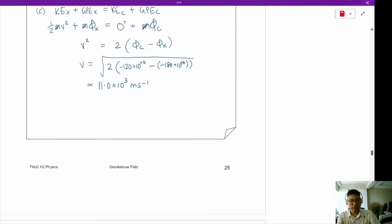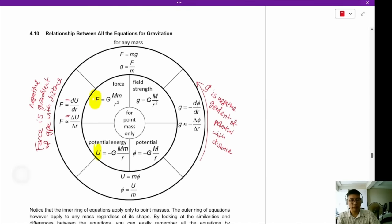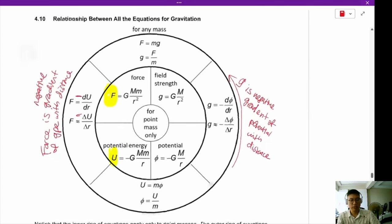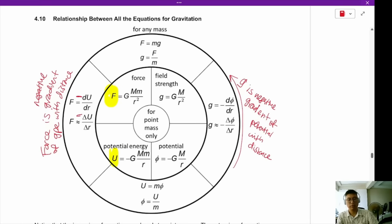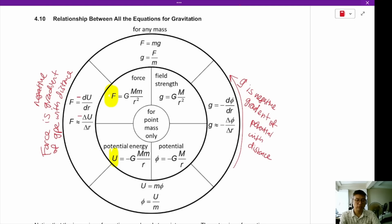The next error in the notes is the relationship between all the equations for gravitation. The error is that the force is actually the negative gradient of the GPE with distance — the negative sign is missing.